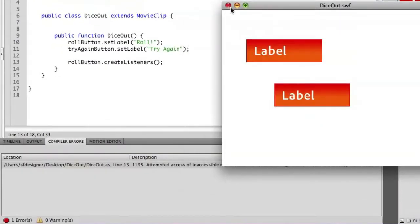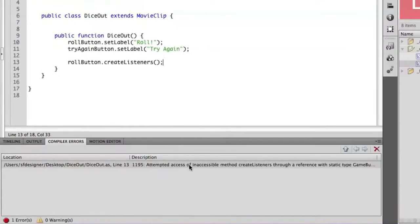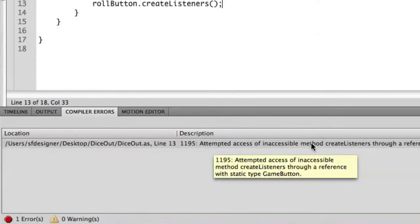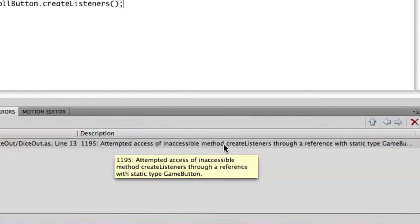You'll notice I get an error here. Attempted access of inaccessible method create listeners through a reference. Basically what this code is saying, sometimes it's not as helpful as we would want it to be, but what it's basically saying is that we're trying to access a method that's private, that's not really accessible from outside of that class. That's because we identified it as being private.